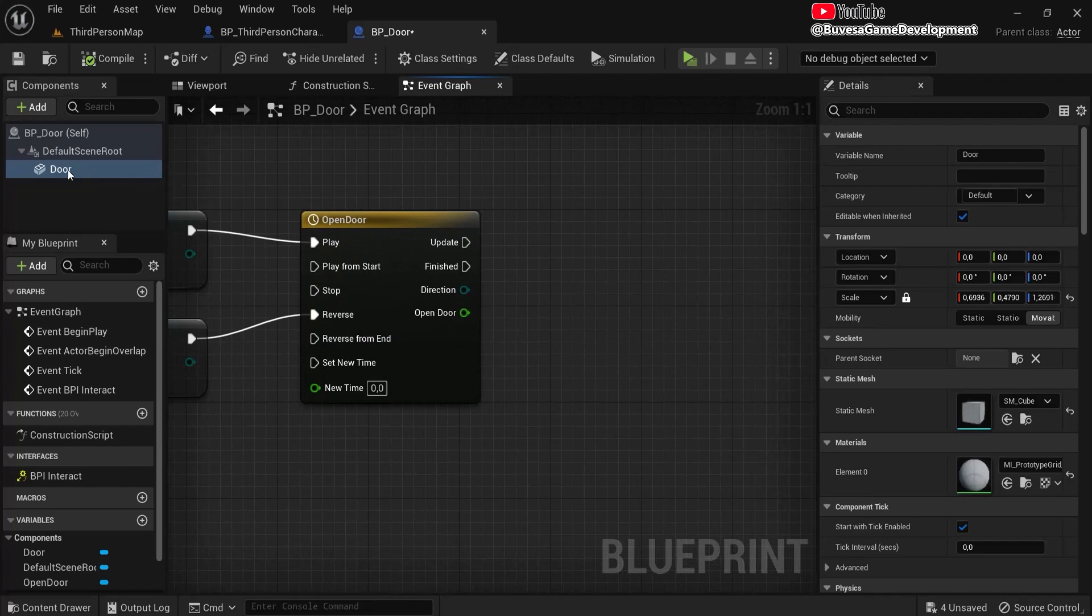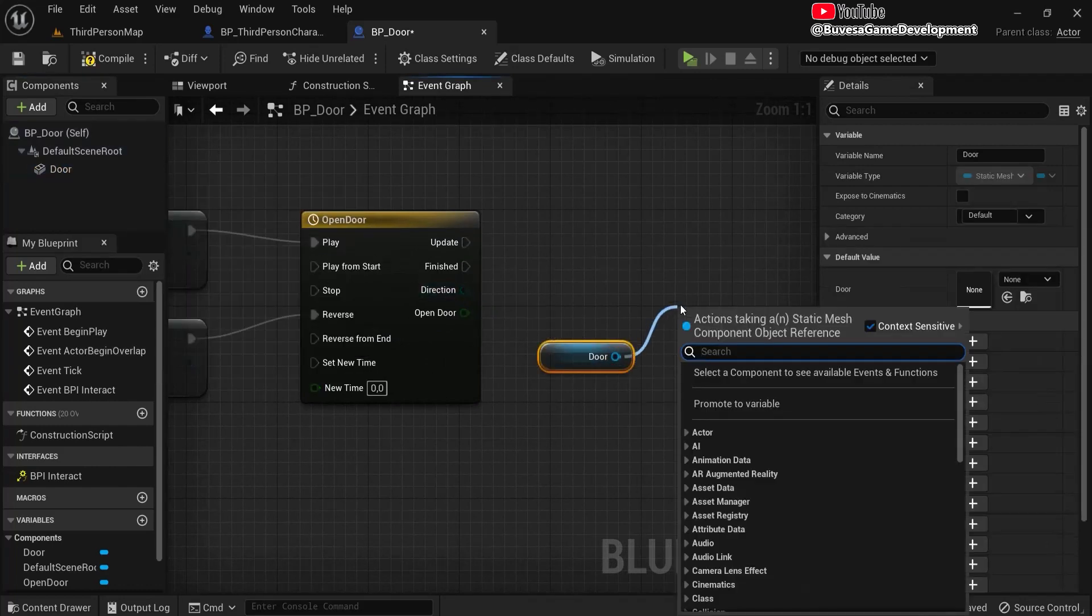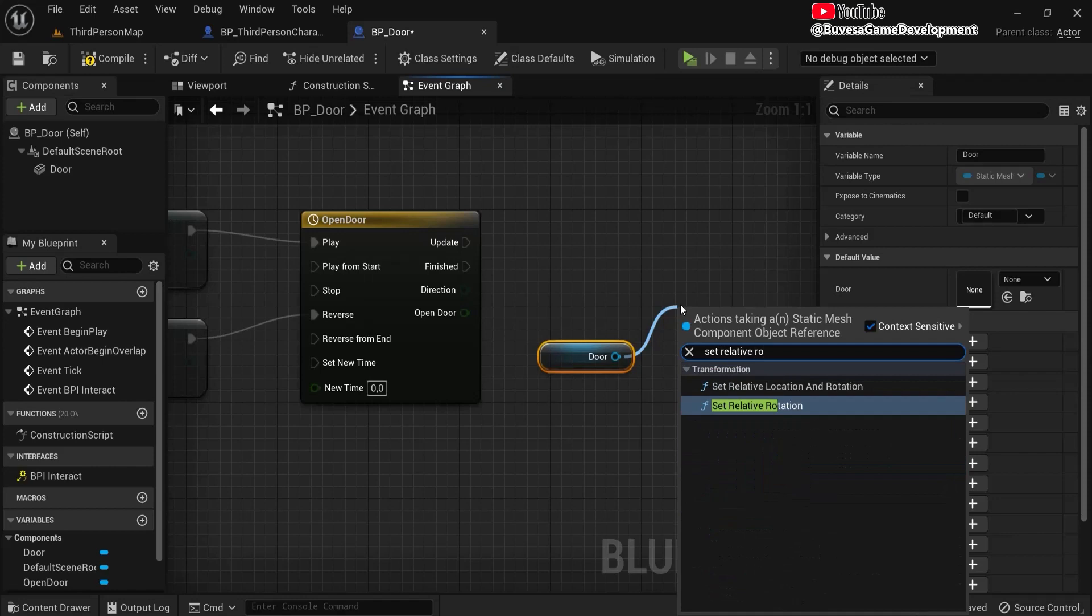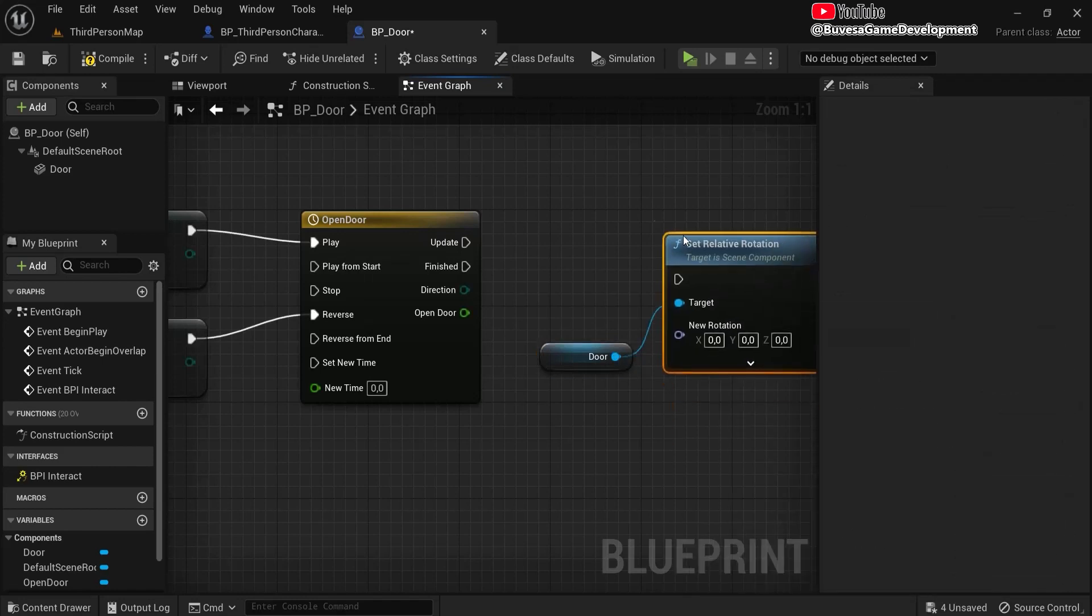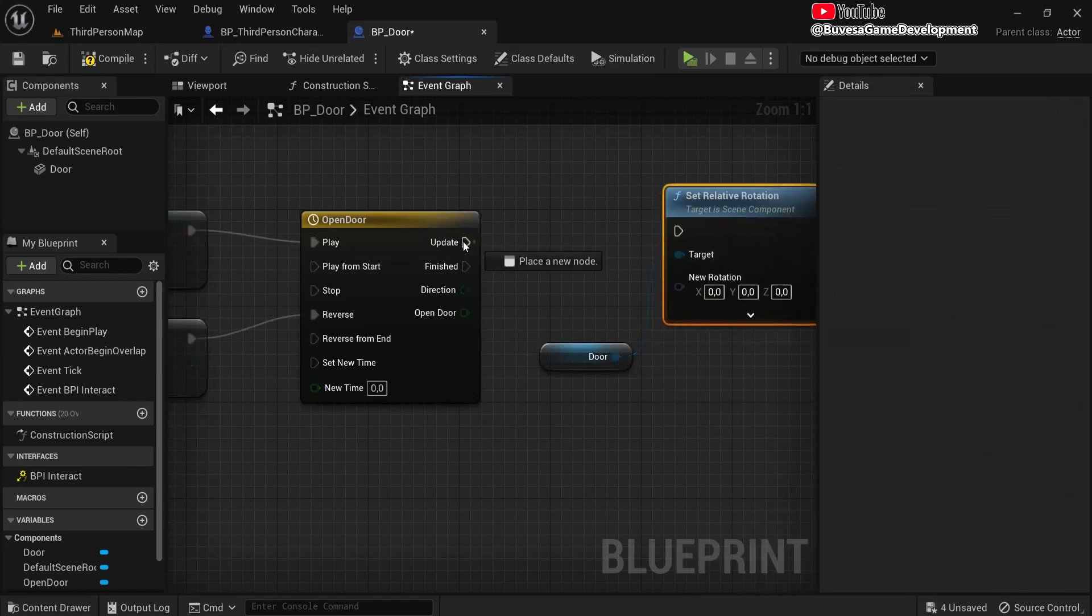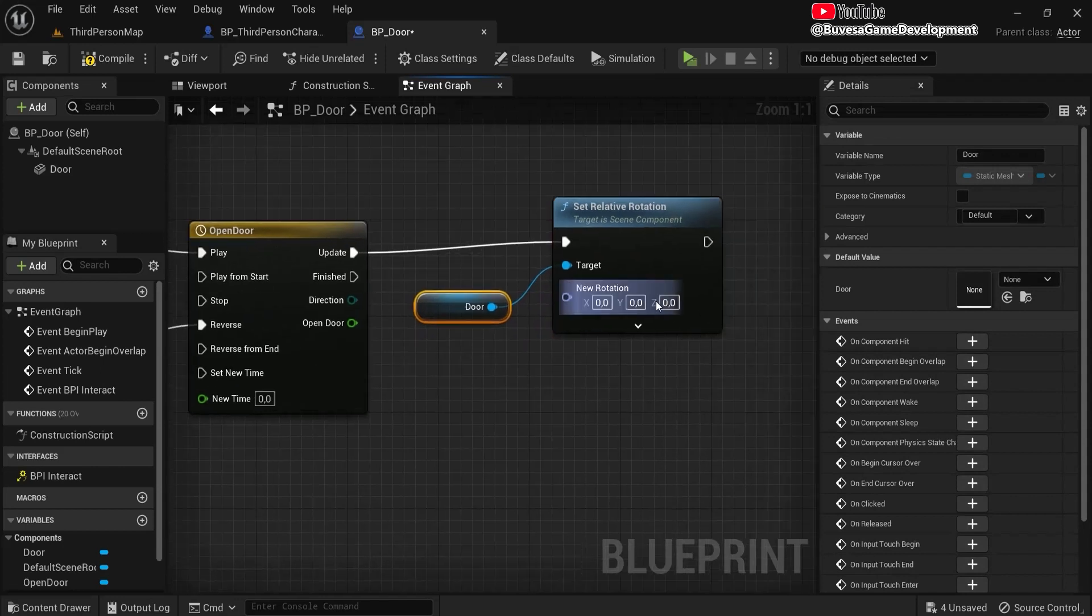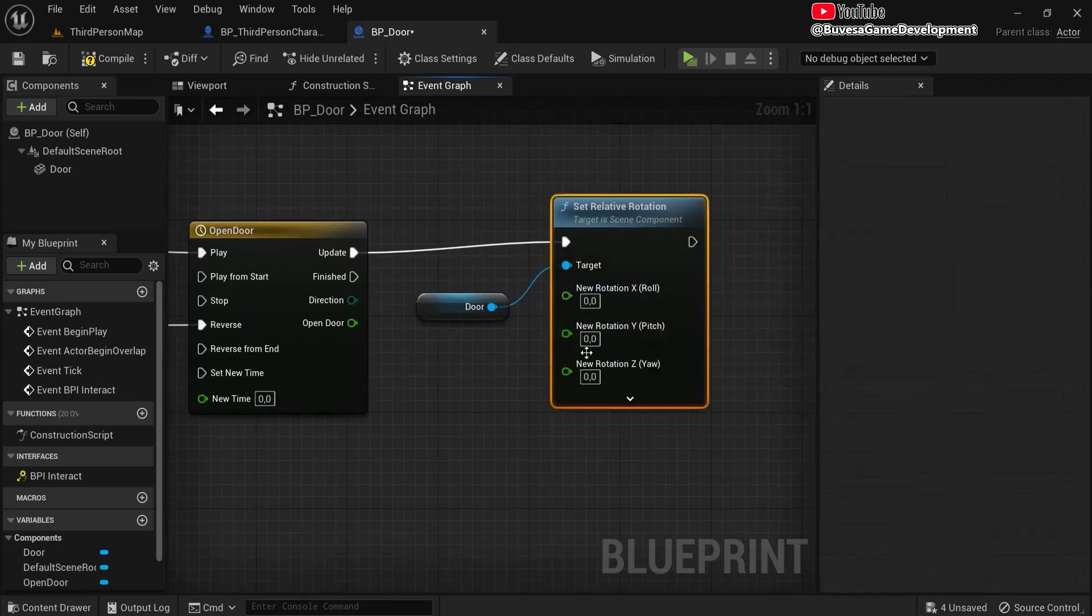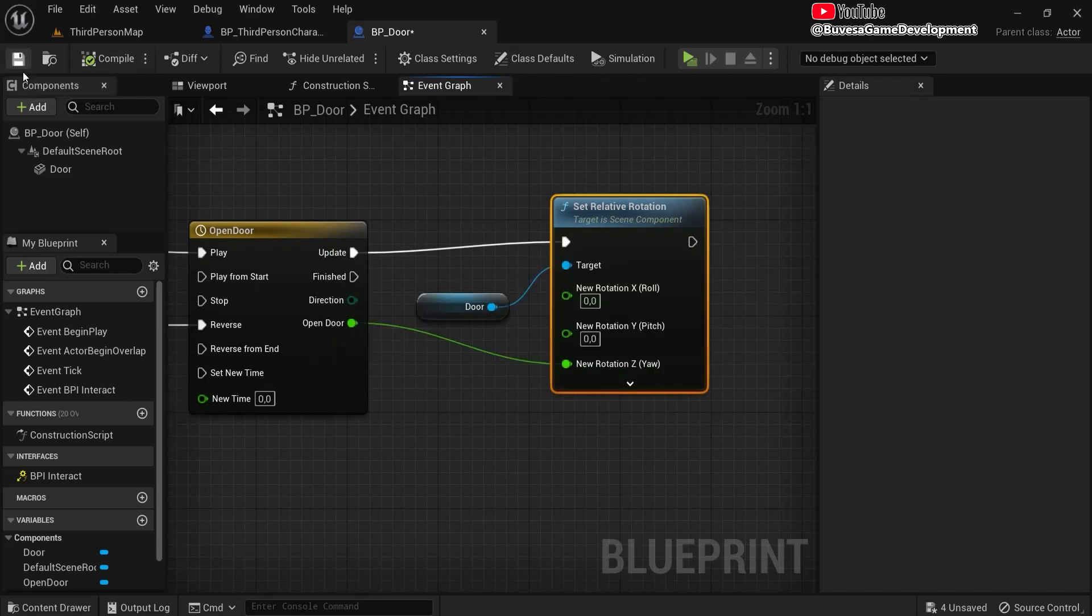Okay, now we grab the door and we need to set the relative rotation of that door. We will update over time that we created in the timeline. And it was in the z-axis. So right-click, split structure pin. And door will be opened in that z-axis. Compile, save.